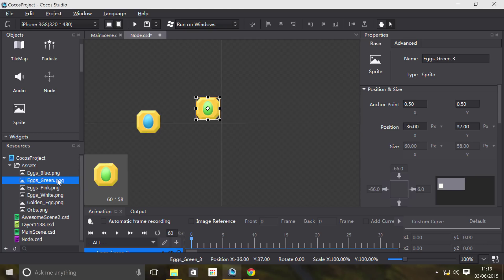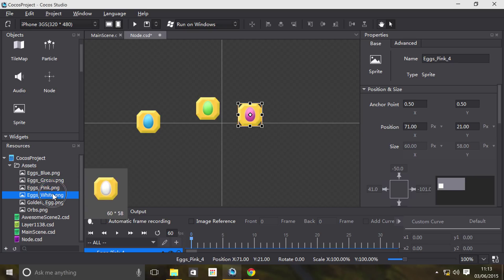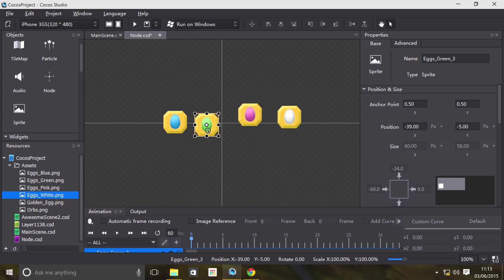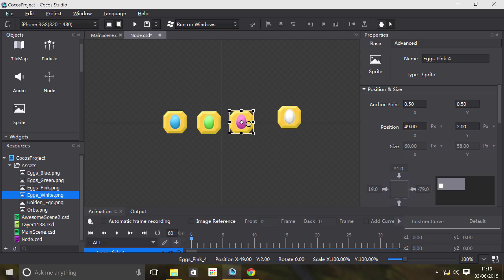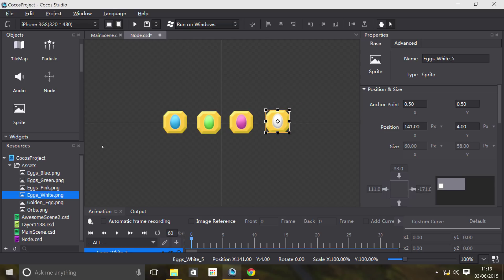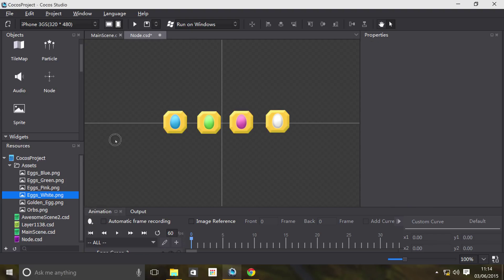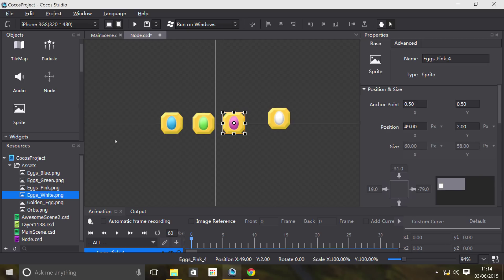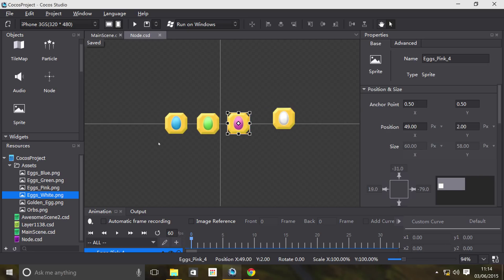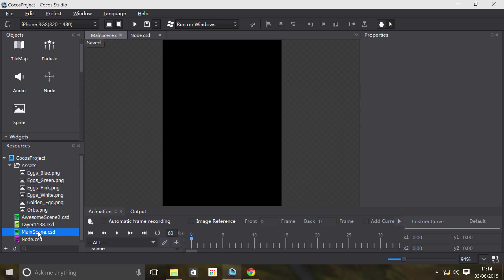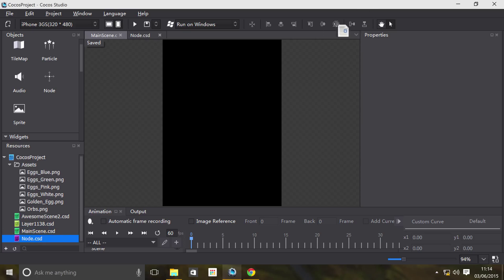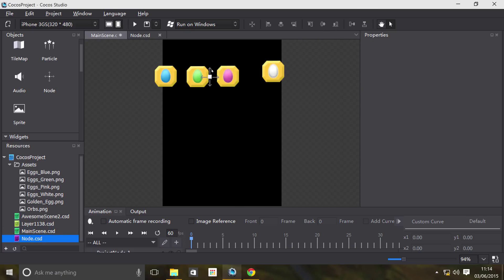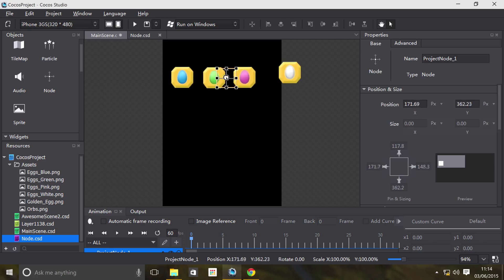By default, dragging them on like this creates a sprite with that image. What I want is some game that has all of these. Instead of having a sprite for each single one and then creating each individual one, what I can do is create a node. Watch what happens. I'm going to save this, go to my scene, drag on the node, and it's basically got all my eggs in the position that they were set to.